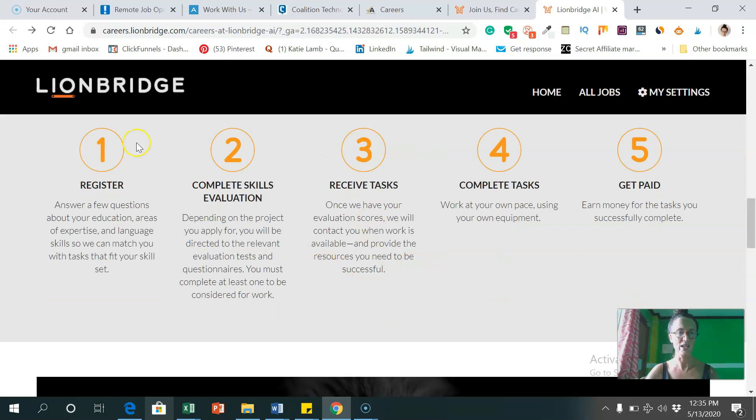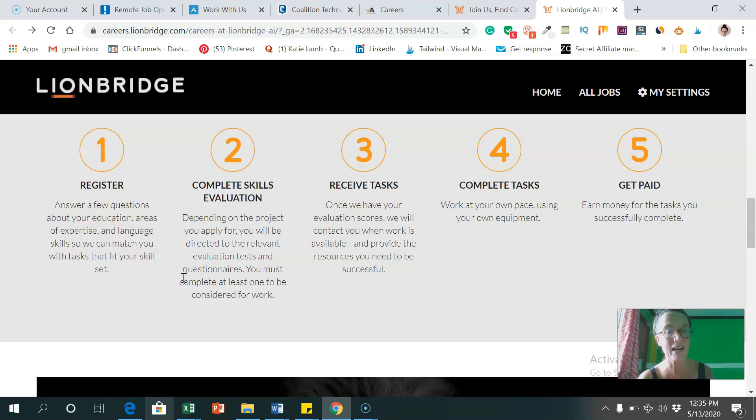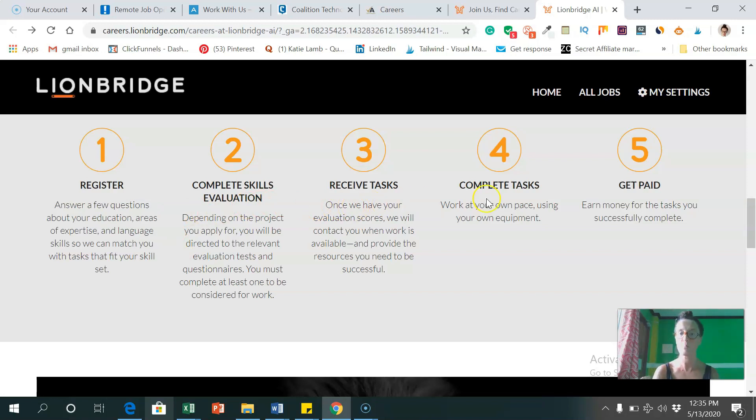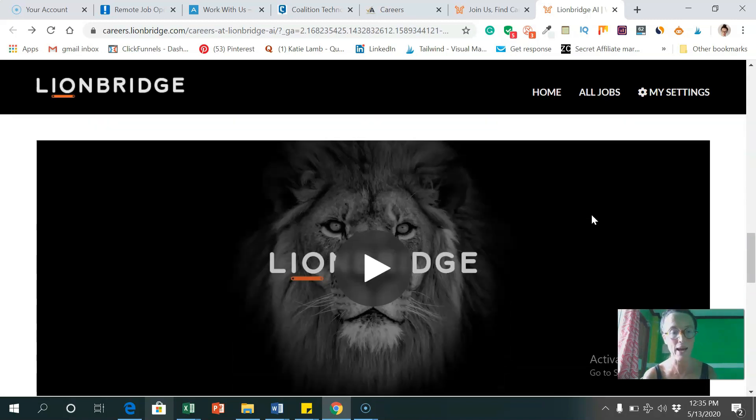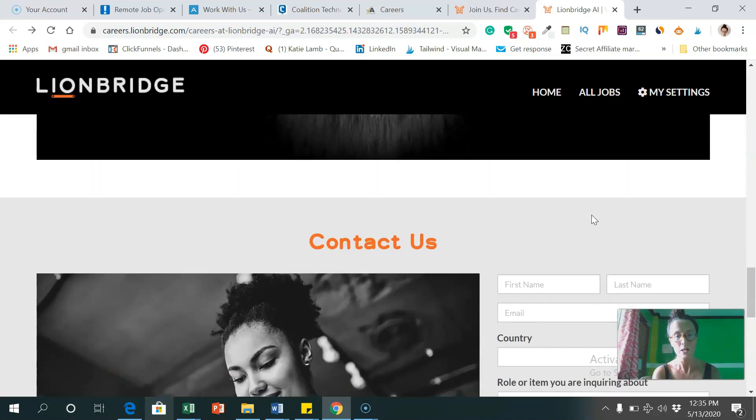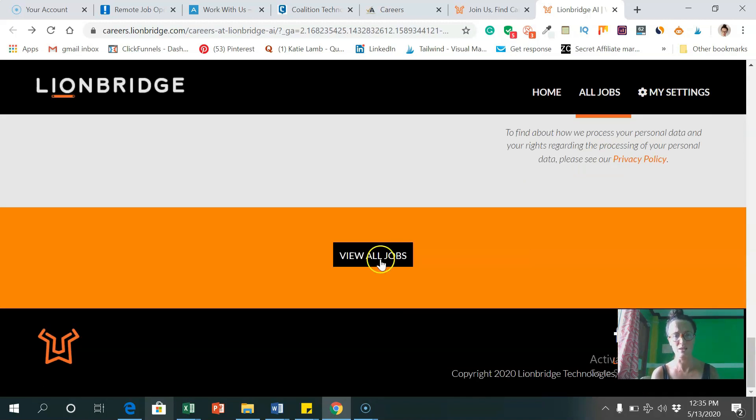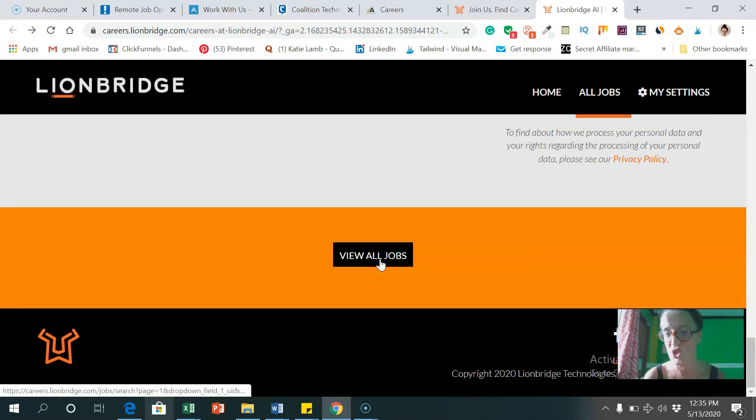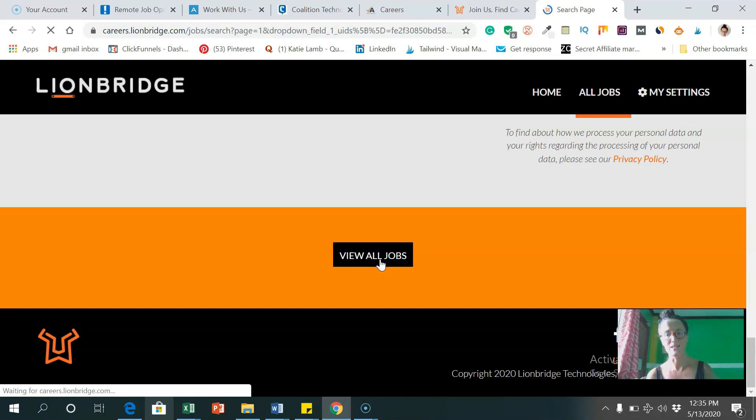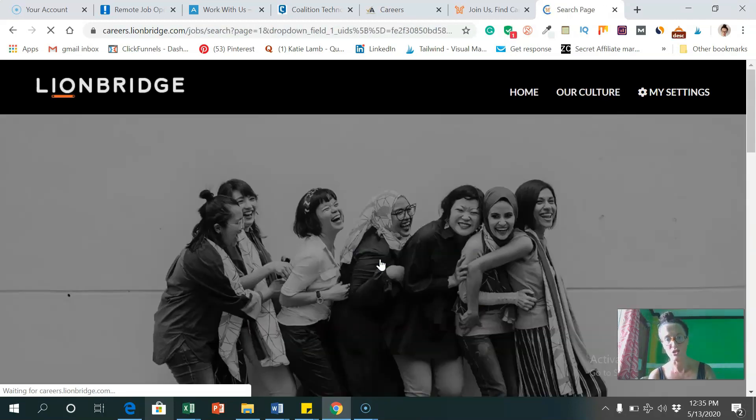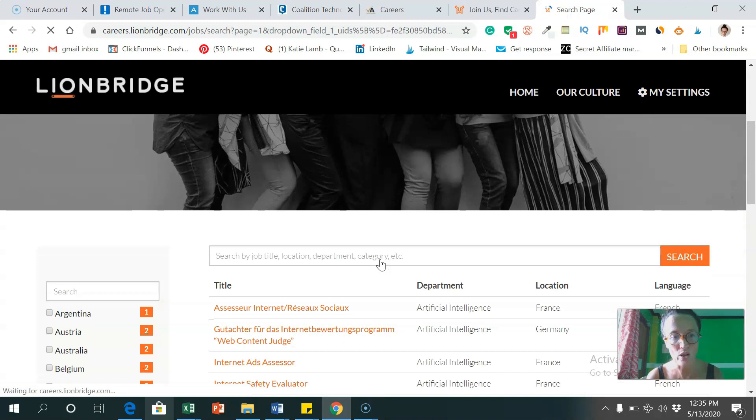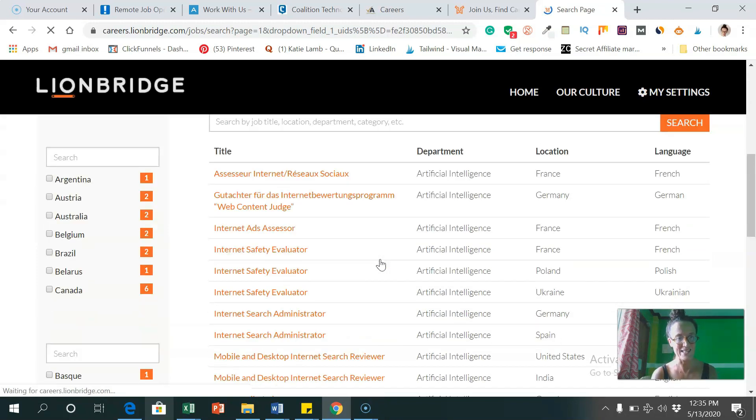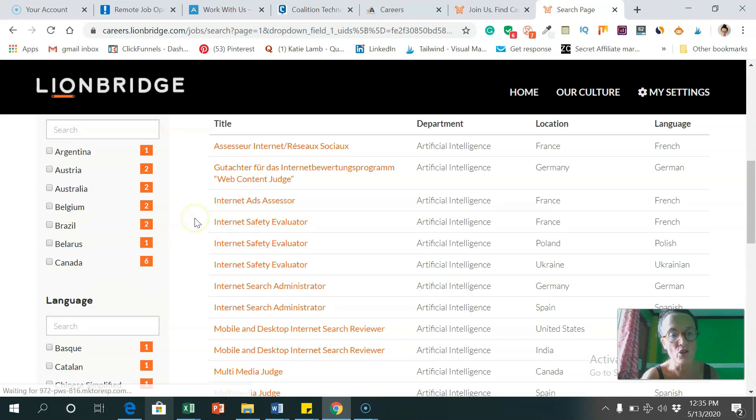So to sign up with them, we have to register, answer a few questions, tell them about your education areas of expertise and language skills, complete a short evaluation test, receive tasks, complete tasks, and get paid. So scrolling down, I'm just going to have a look at some of the jobs just to show you a few that they have here. So this is, like I said, another great one. No matter what country you live in, as you can see, you can click on your country to filter the jobs.